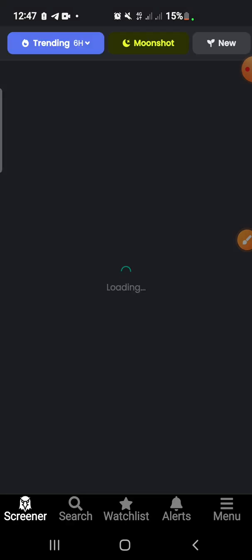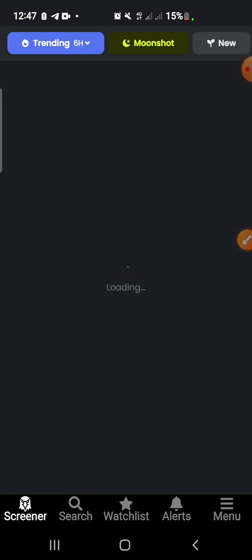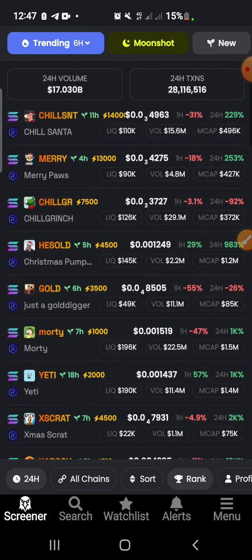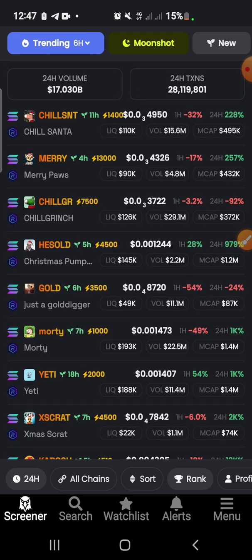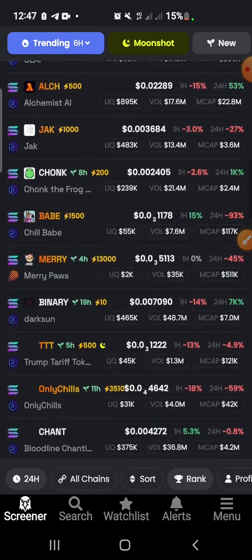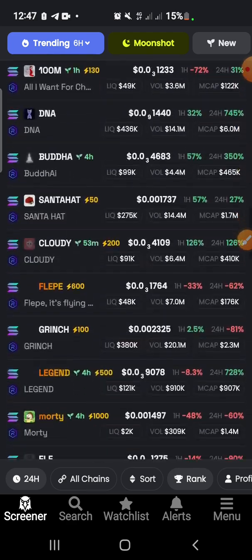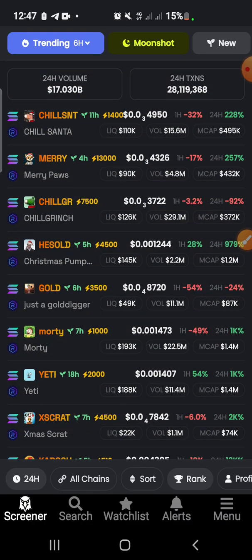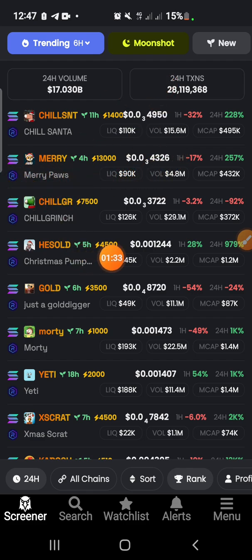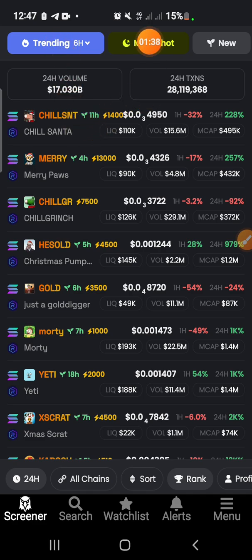Let's open the screener and see the purpose of using DEX Screener. These are a list of coins which have been listed on this exchange. If you look at the top here, you can see it is on trending — so currently these are the trending coins.